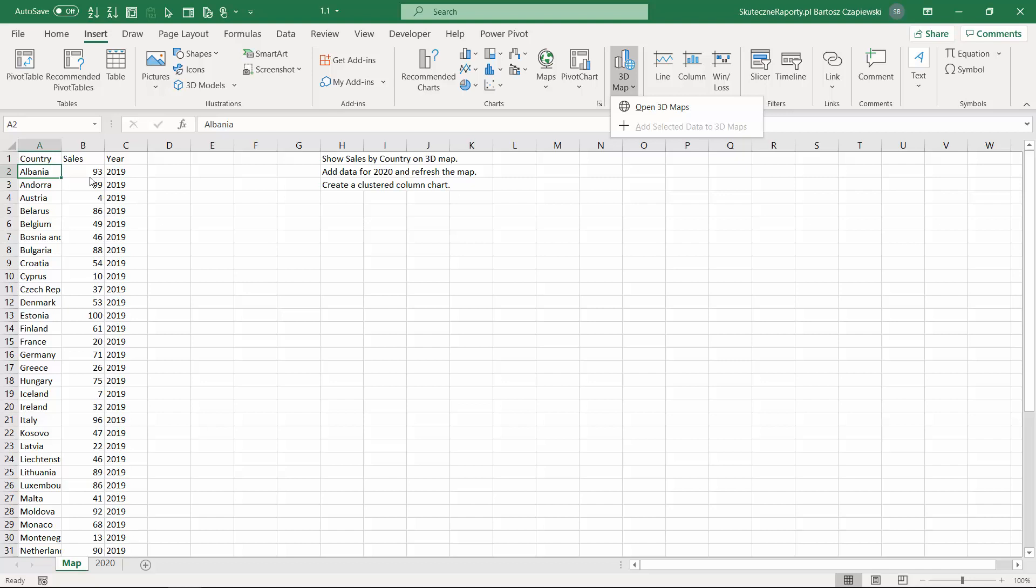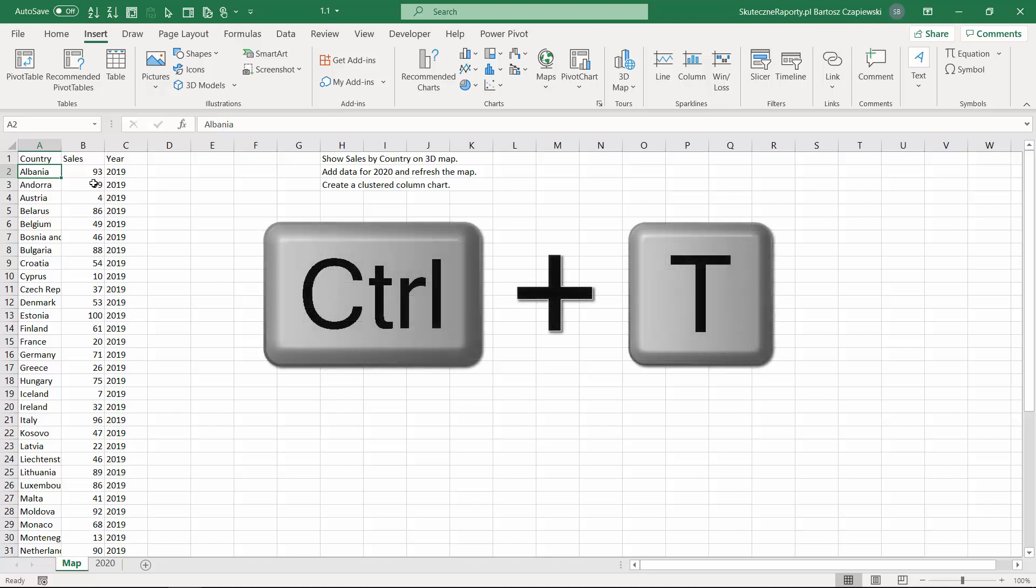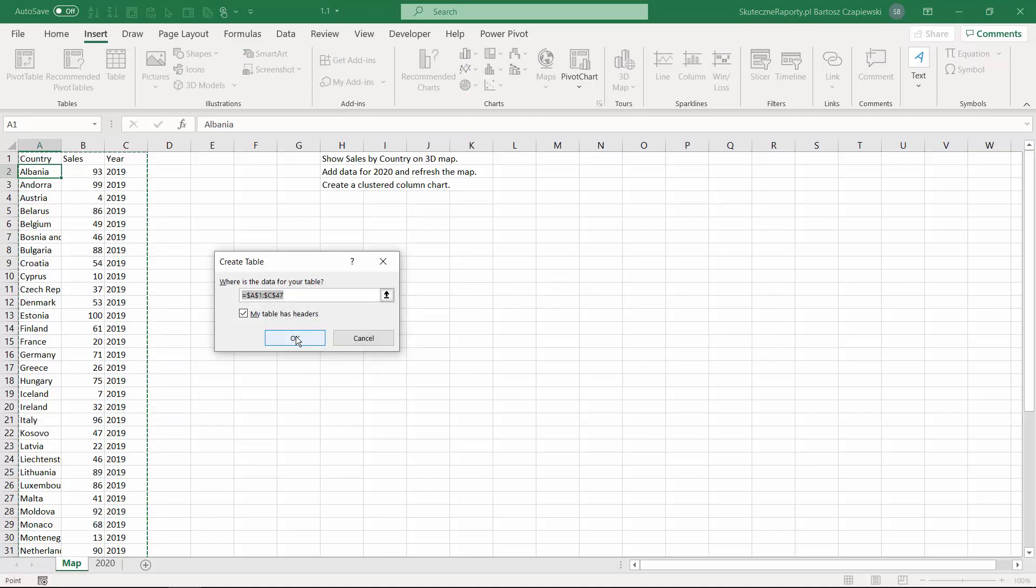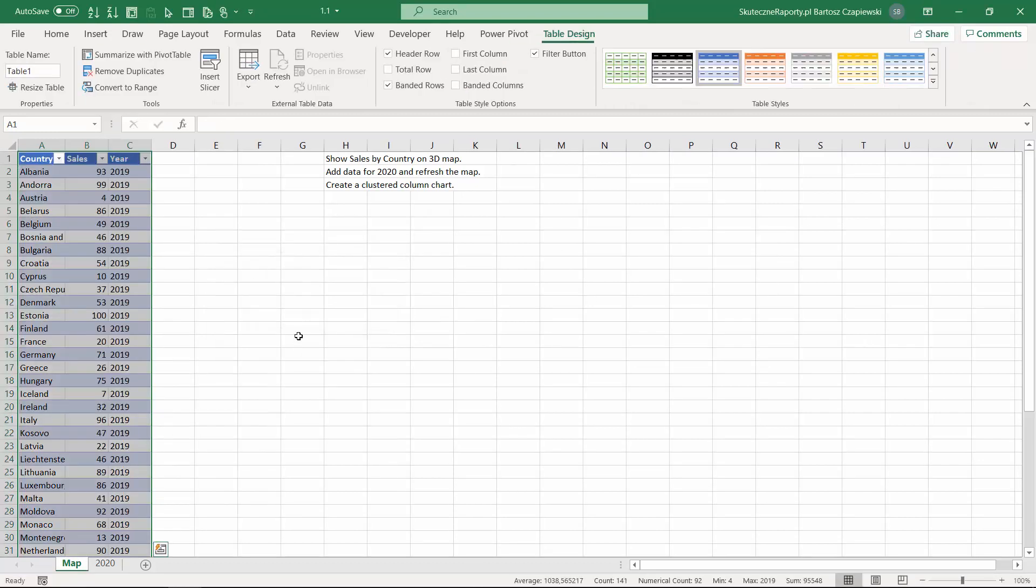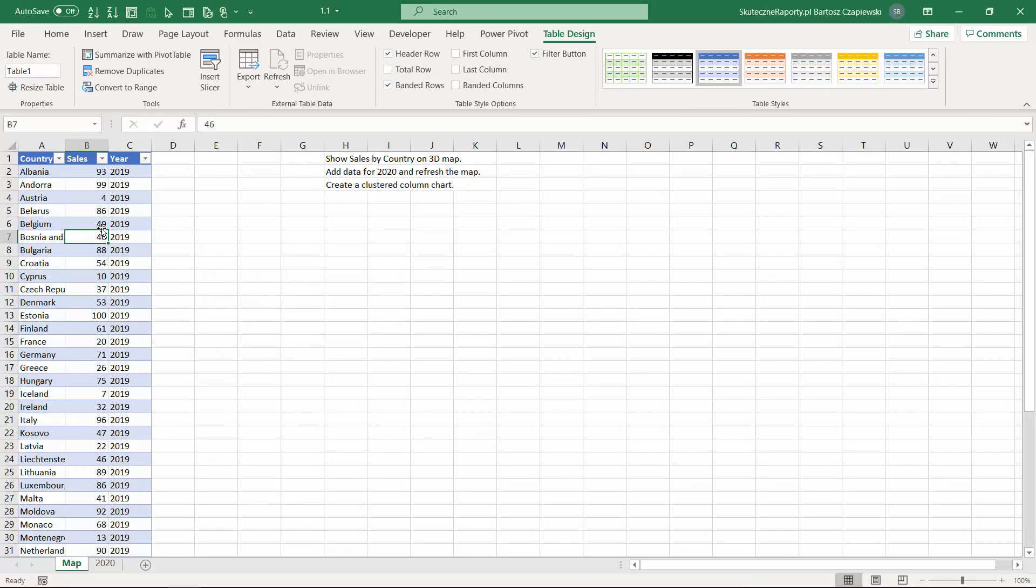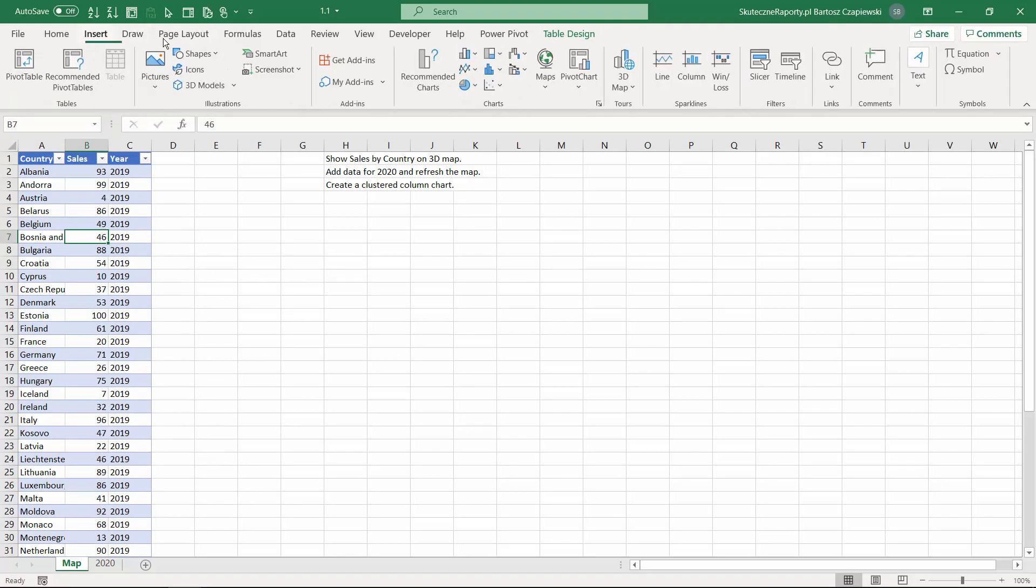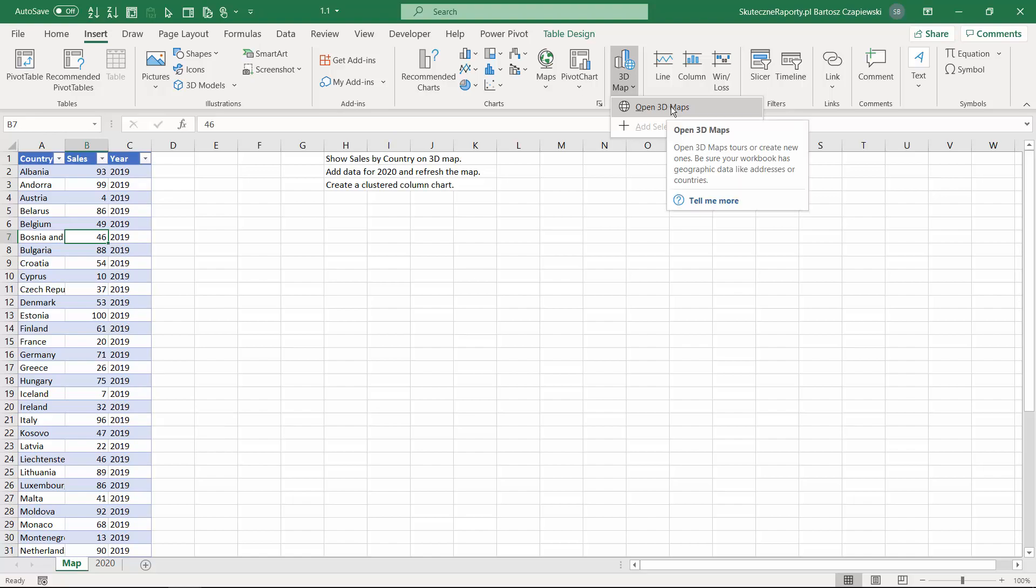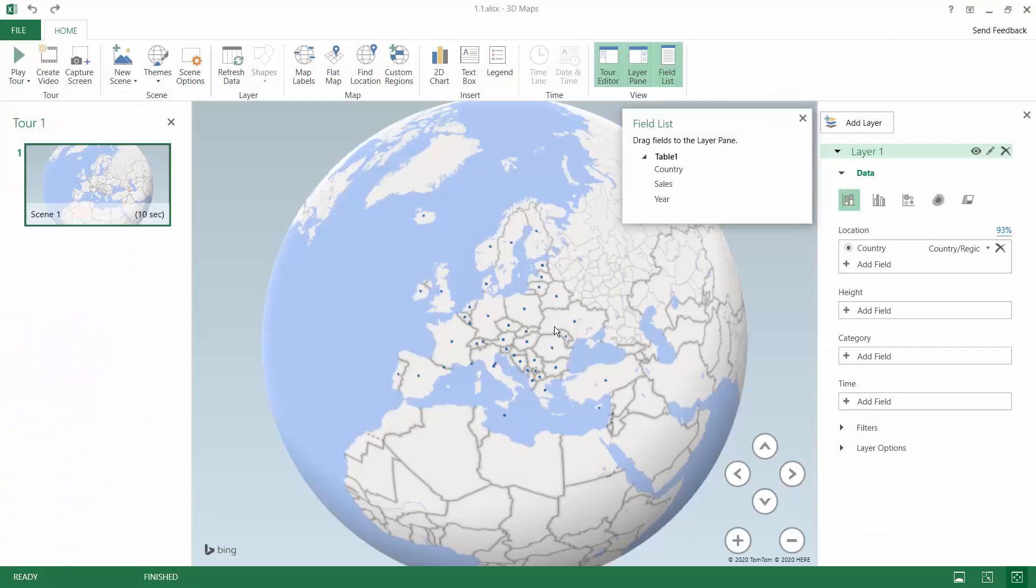We don't want to do it like this because there is one better way that will prevent you from having some problems when refreshing the data set you're creating the map on. The first recommended thing before you start creating the map would be creating a table. You can use the shortcut Ctrl and T to create a table and then when you have a table object within Excel sheet it is recommended then to create the first 3D map.